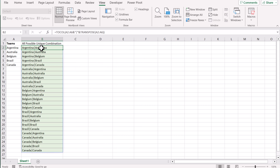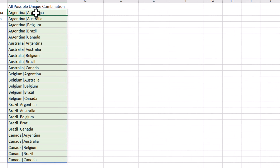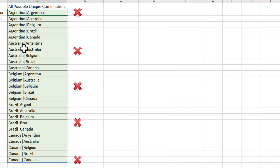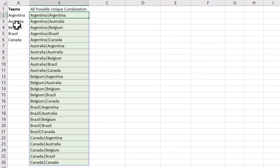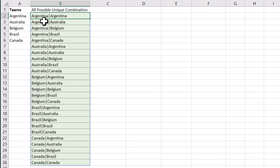Now the only issue we are facing with this formula is that it also generates duplicate entries. For example, we can see Argentina has a duplicate entry, Australia has a duplicate entry, and the same for all other items present in the list.